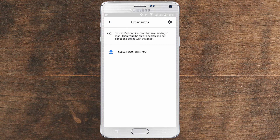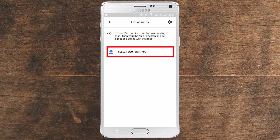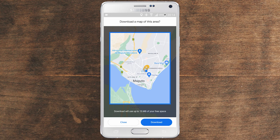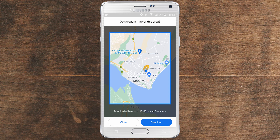If this is your first time like me, you might not have anything here, which is the same in my case. I don't have any map downloaded. So what we want to do now is to select the map and download. It will take us to this window, and you can see here a blue square showing us the extent of the map. It shows us at the bottom that the download will use up to 15 megabytes of your free space.